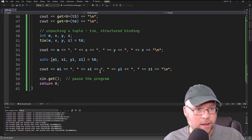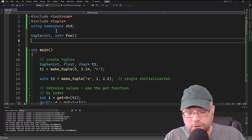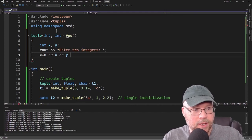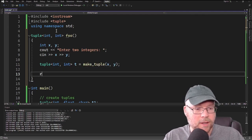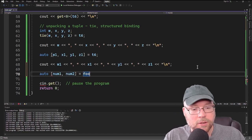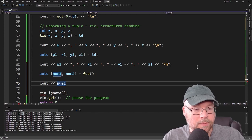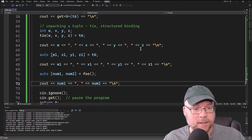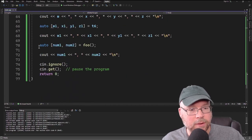Finally, let's write a function that returns a tuple. The function foo returns tuple<int,int>, prompts the user for two integers with cout, reads them in, creates a tuple t = make_tuple(x, y), and returns t. Back in main, we use structured binding: auto [num1, num2] = foo(). We also add cin.ignore() since we're mixing cin and cin.get. Printing num1 and num2 after entering 8 and 6 shows 8 and 6.